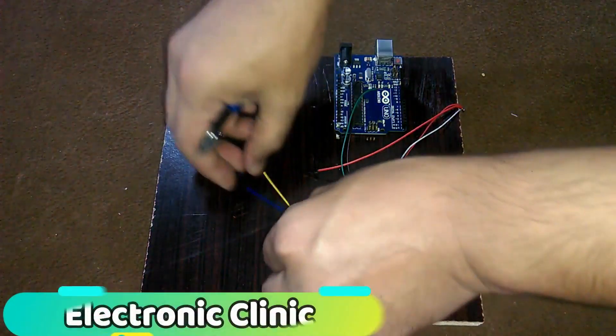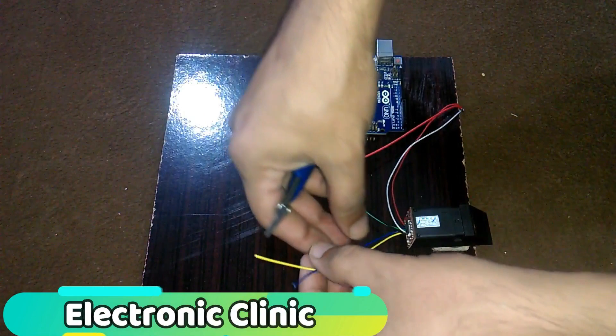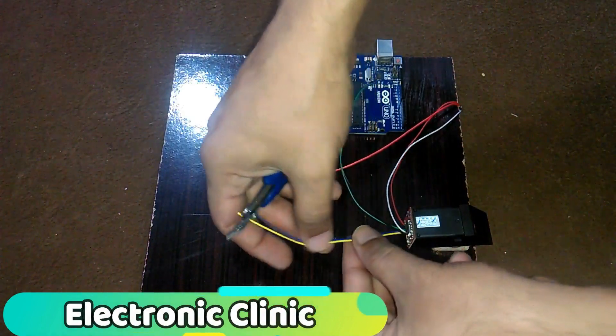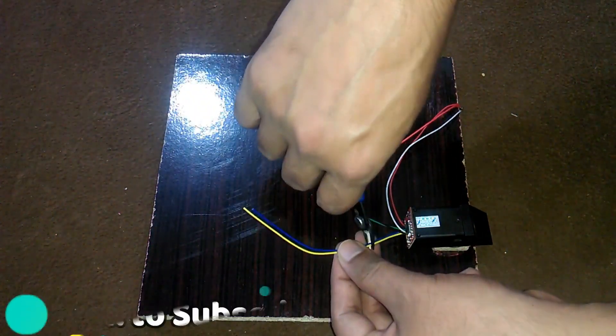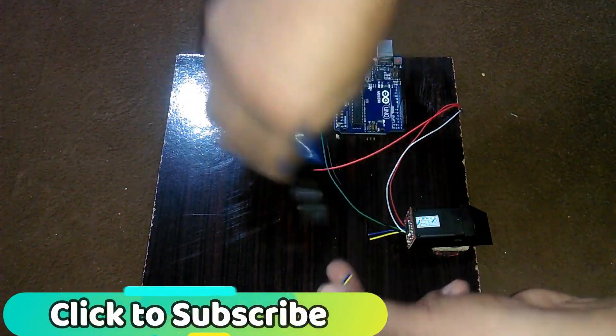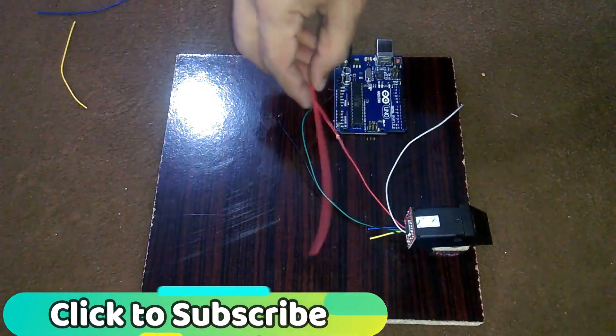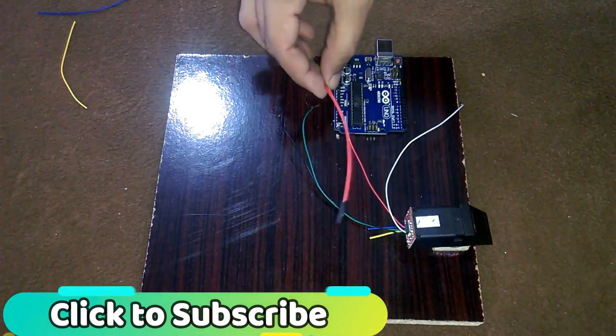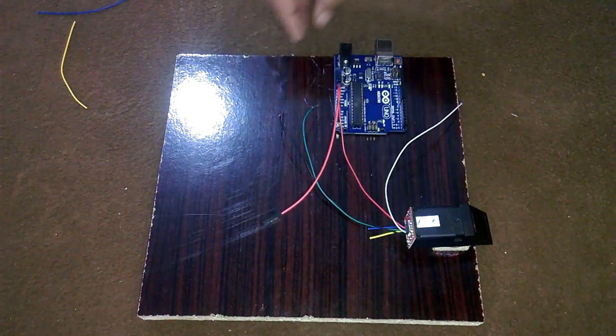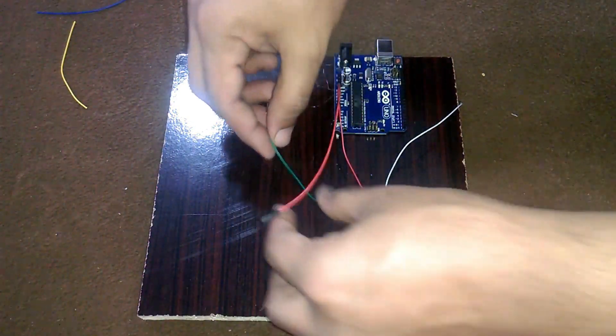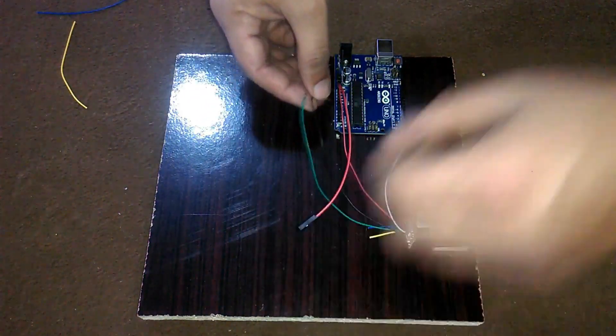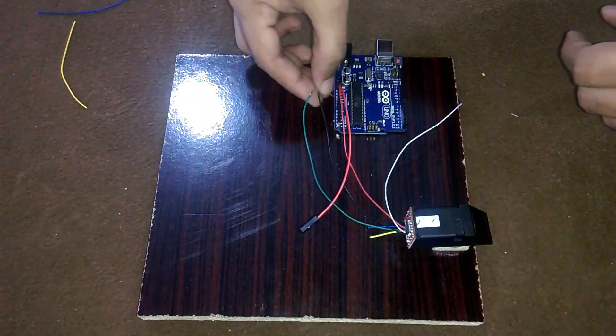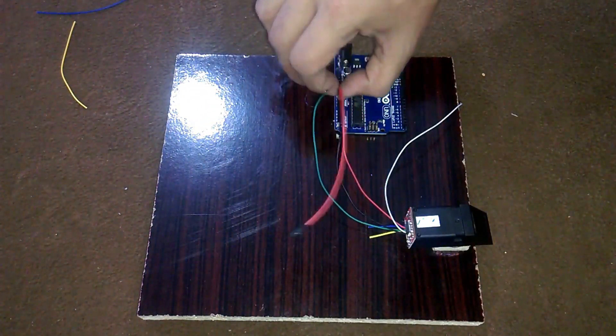We don't need the yellow and blue wires. Connect the red wire with the Arduino's 5 volts. Connect the black wire of the fingerprint module with the Arduino's ground.